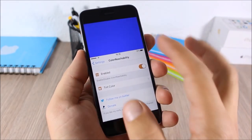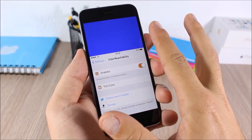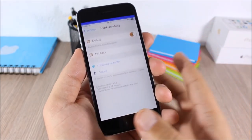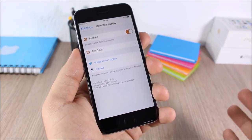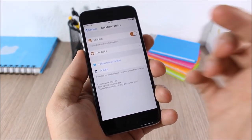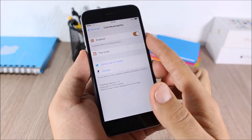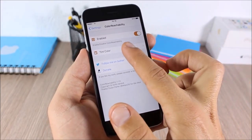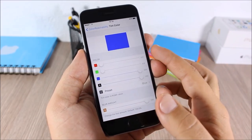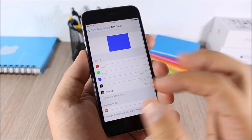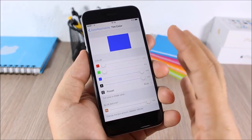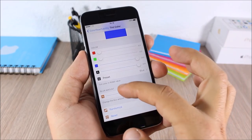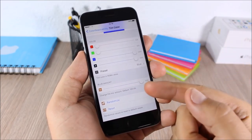Color Reachability: this tweak allows you to change the color of the reachability view. As you can see here we have a blue color and you can change it to any color you like. Go to settings, enable it, then go to Tint Color and pick any color. You can also set the blur amount, randomize, or reset the color.